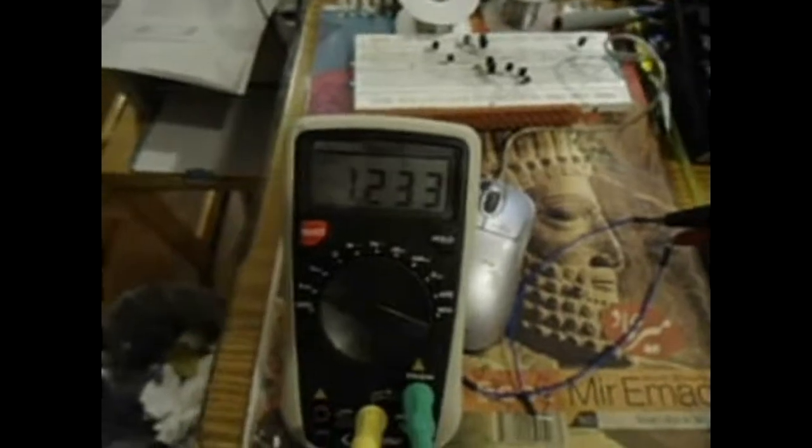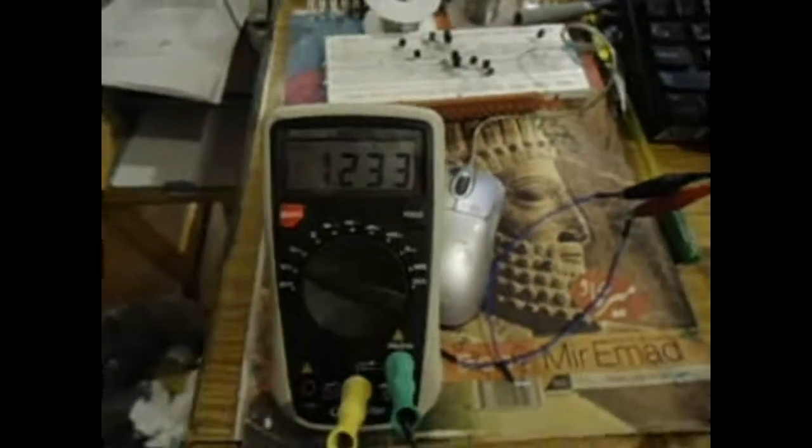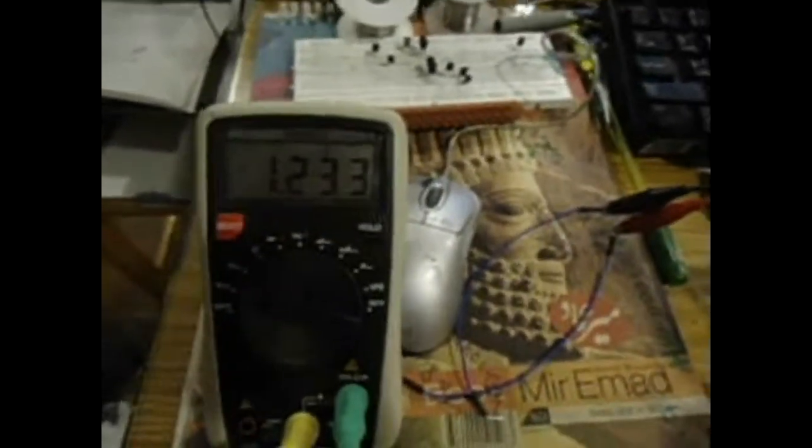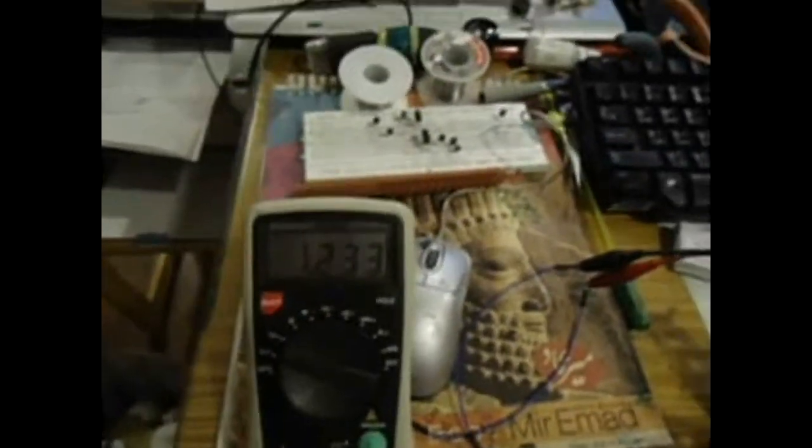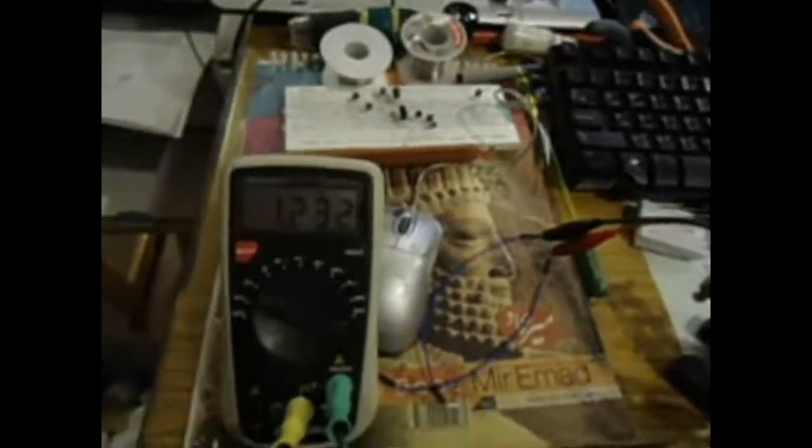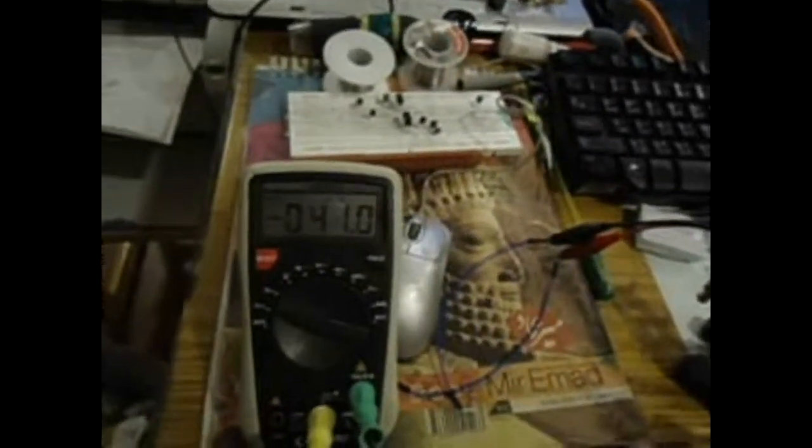And the next feature that I love in this multimeter is the frequency counter or the frequency meter. I'm connecting the leads to the frequency generator.